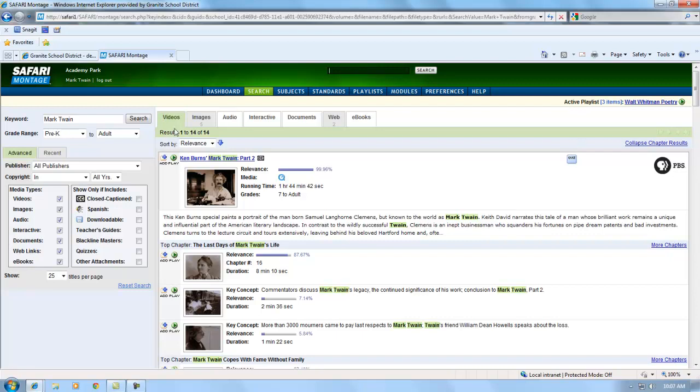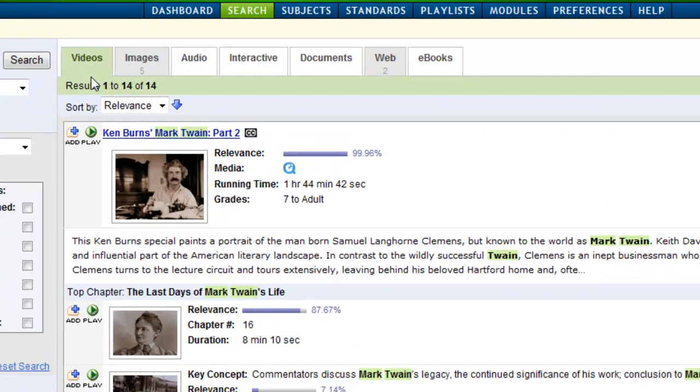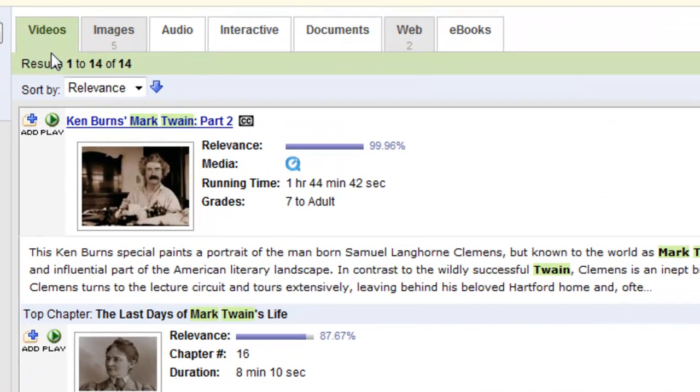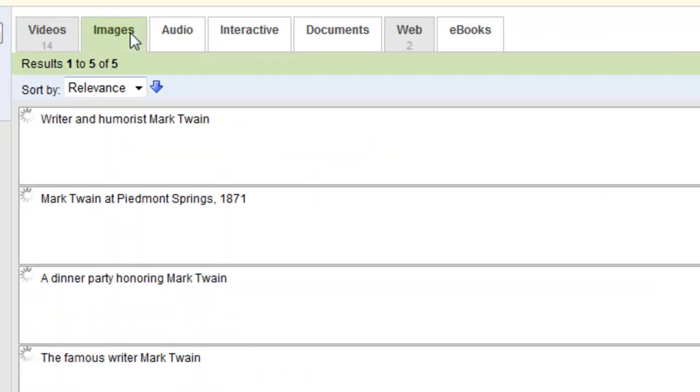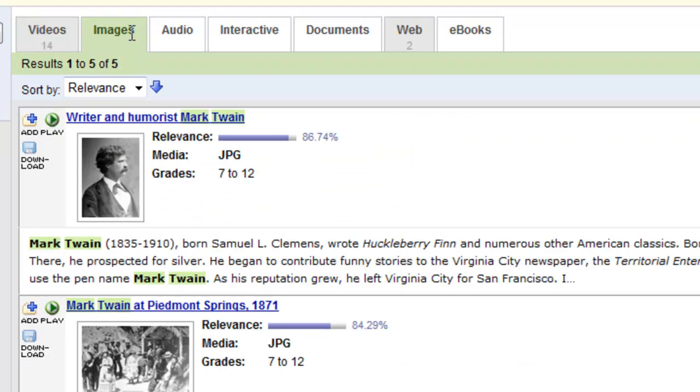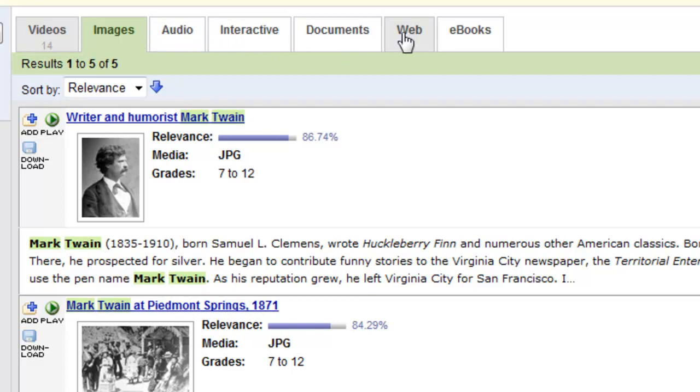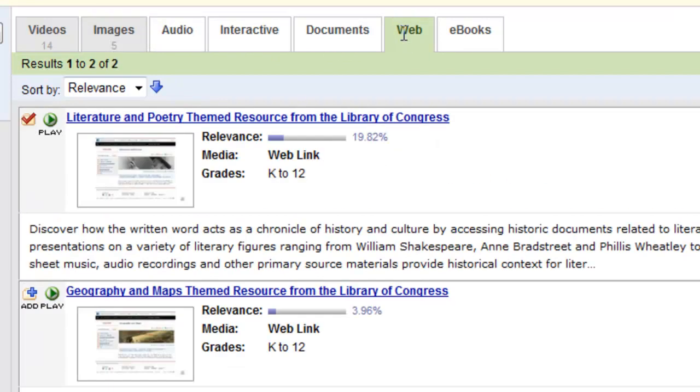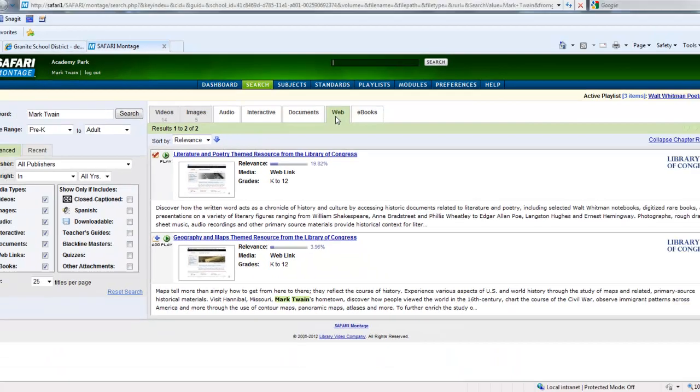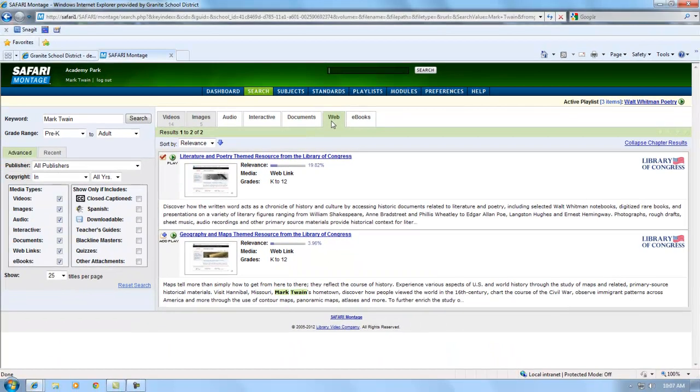In addition to videos, there are also other types of digital media available. You can see there are 5 images for Mark Twain. We have no audio or interactive documents yet. There are two web links already set up for Mark Twain. In this case, they go to resources on the Library of Congress website.